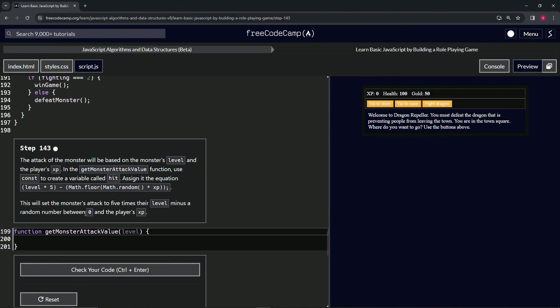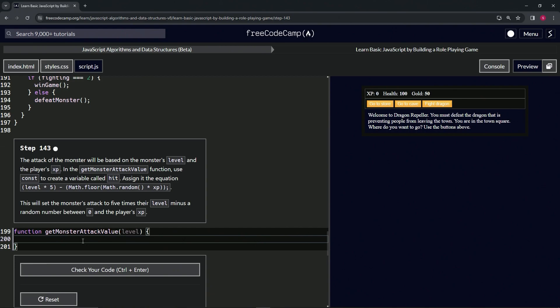Alright, so let's do that. Let's say const hit equals, and then inside these parentheses we'll do level times 5, and then we'll say